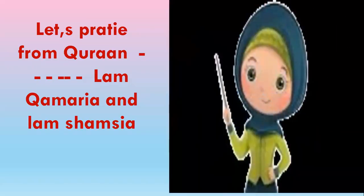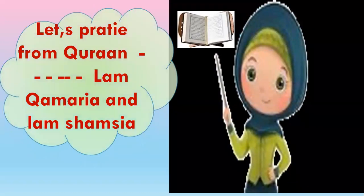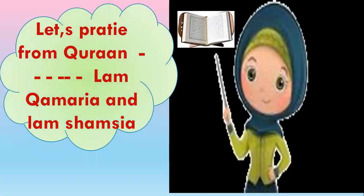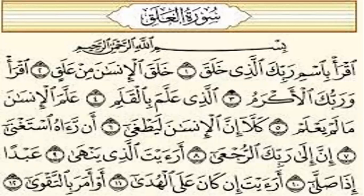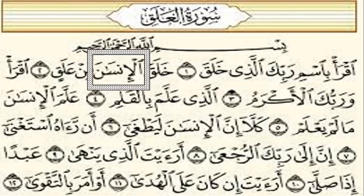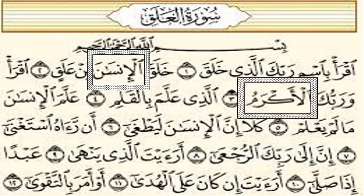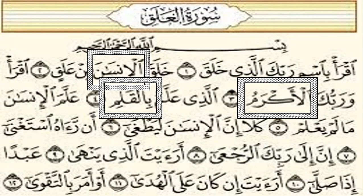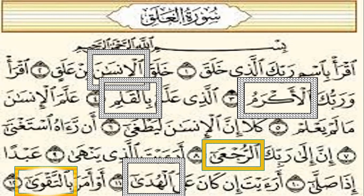Let's practice from the Quran — Lam-Kamariya and Lam-Shamsiya. From the Mushaf, please extract from Surat al-Falaq and al-Alaq. Words with Lam-Kamariya: 'al-insan' — the Lam is clear in pronouncing. 'Al-akram,' 'al-qalam,' 'al-huda' — very good. Now extract words with Lam-Shamsiya: 'al-ladi' — yes, very good.